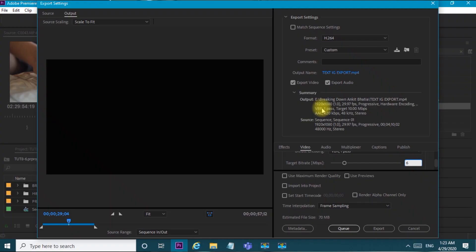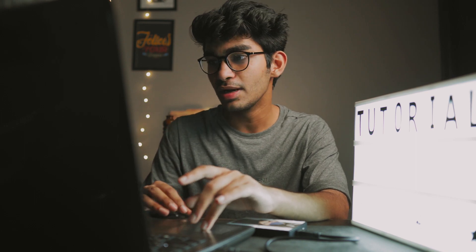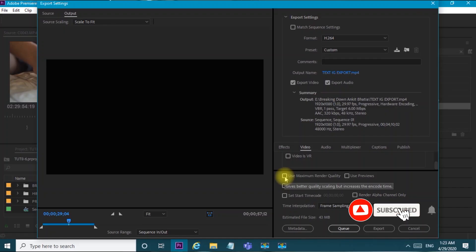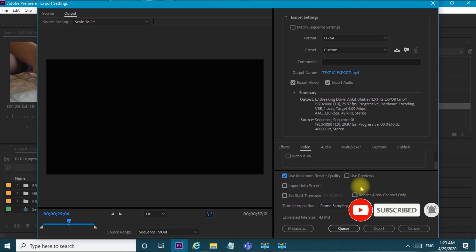In Bitrate Settings, you should set it to VBR one pass. Then for Target Bitrate, which is in Mbps, change it from 10 down to 6 — or you can do 4 or 5. Also check 'Use Maximum Render Quality'. These are the three settings you need to change.